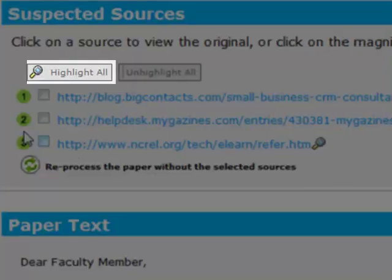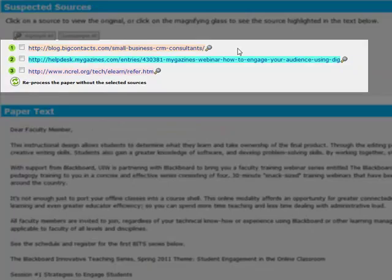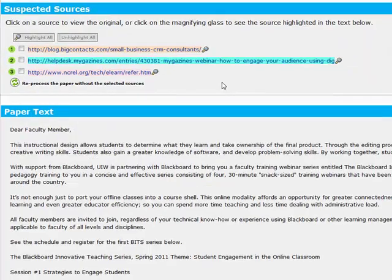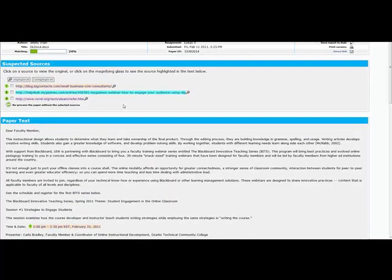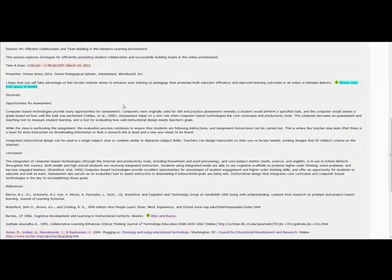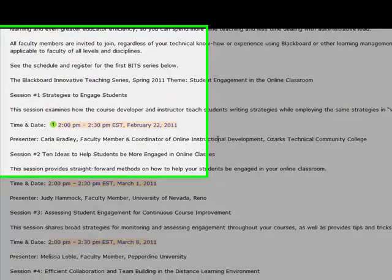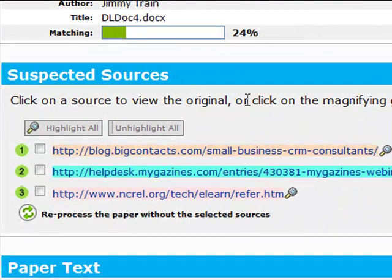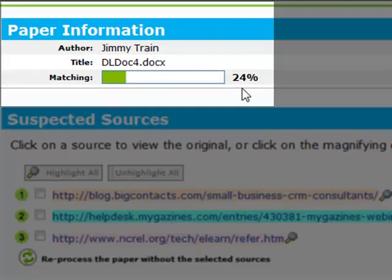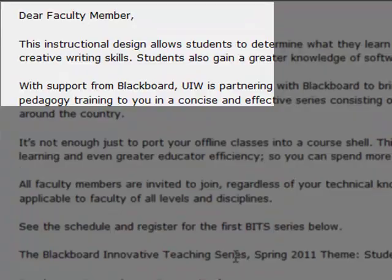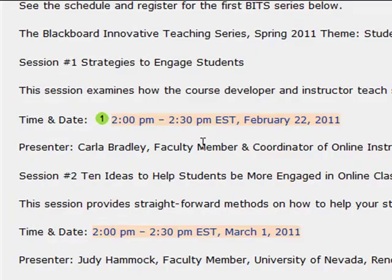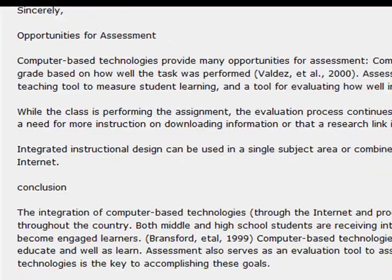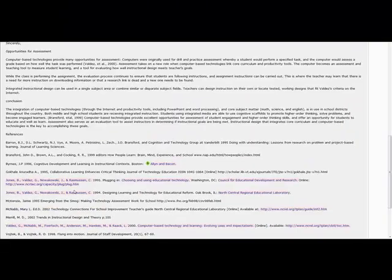I can also click the Highlight All button, and all the matching blocks are highlighted and color coordinated. Note that although this paper shows a 24% match, most of my matches are dates and times or items in the reference page.